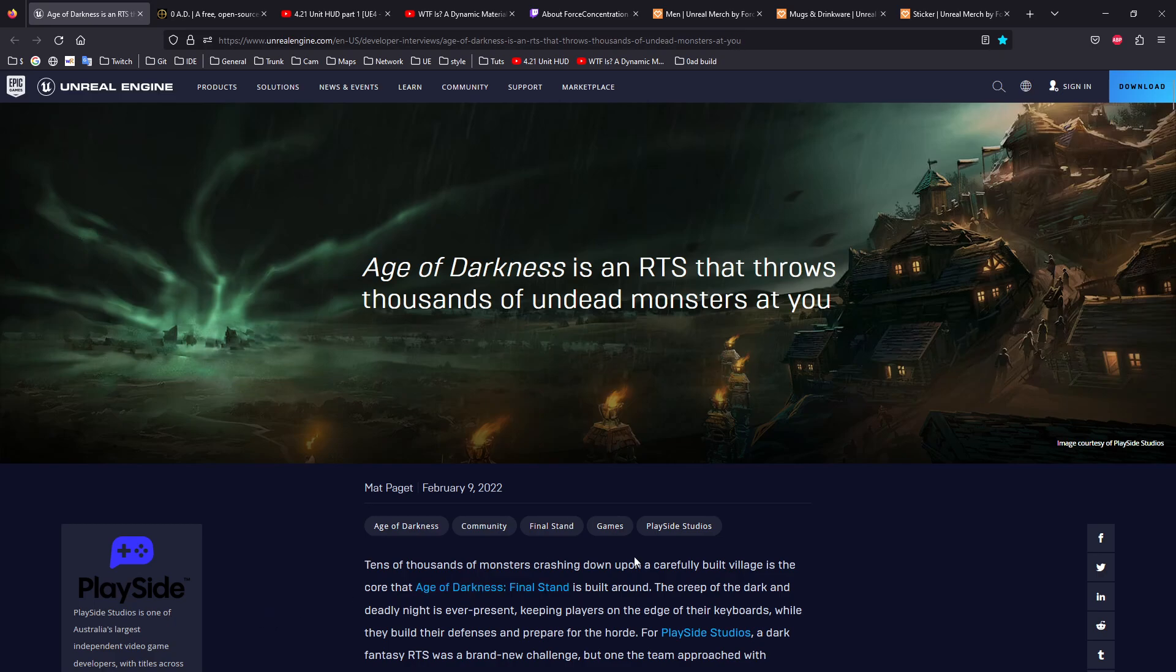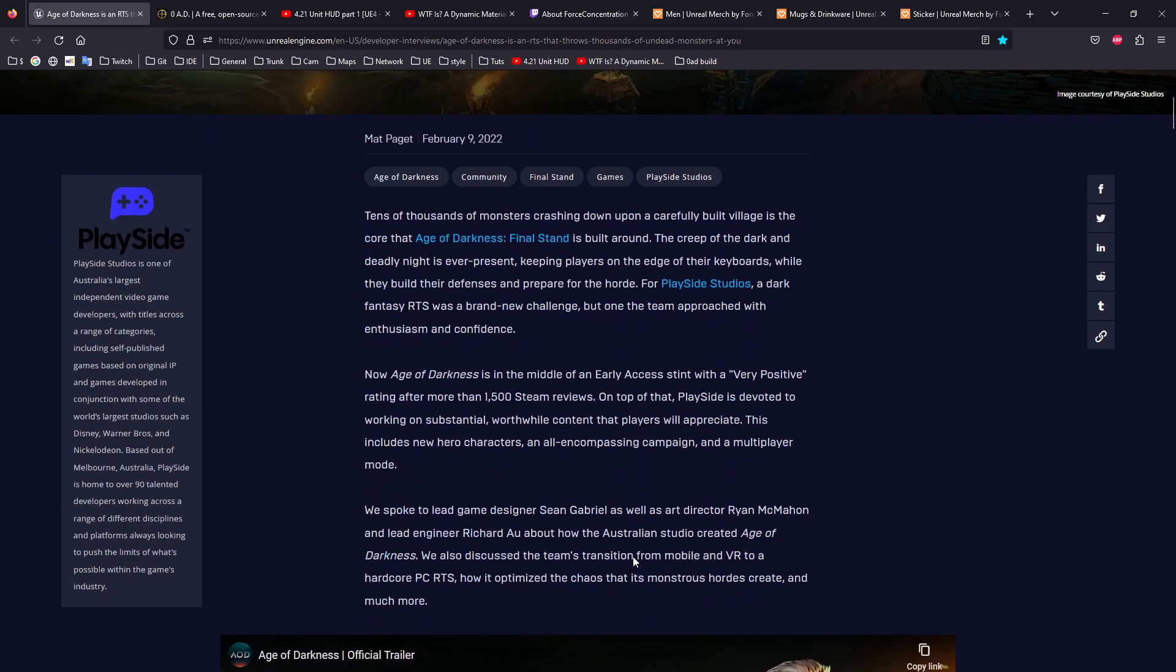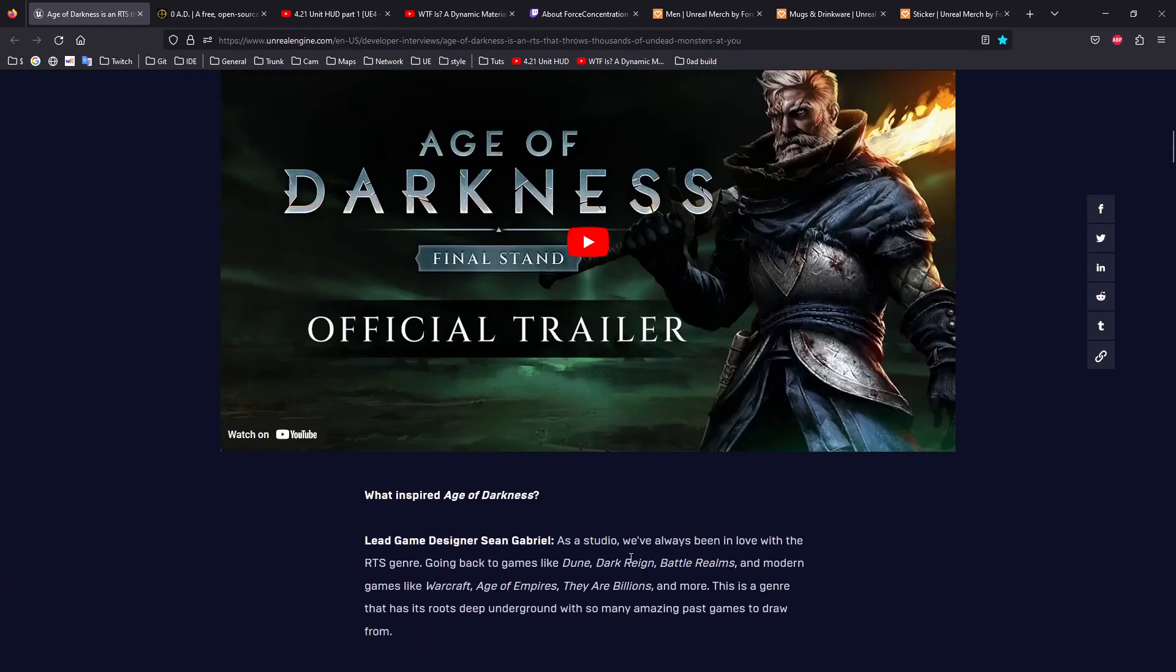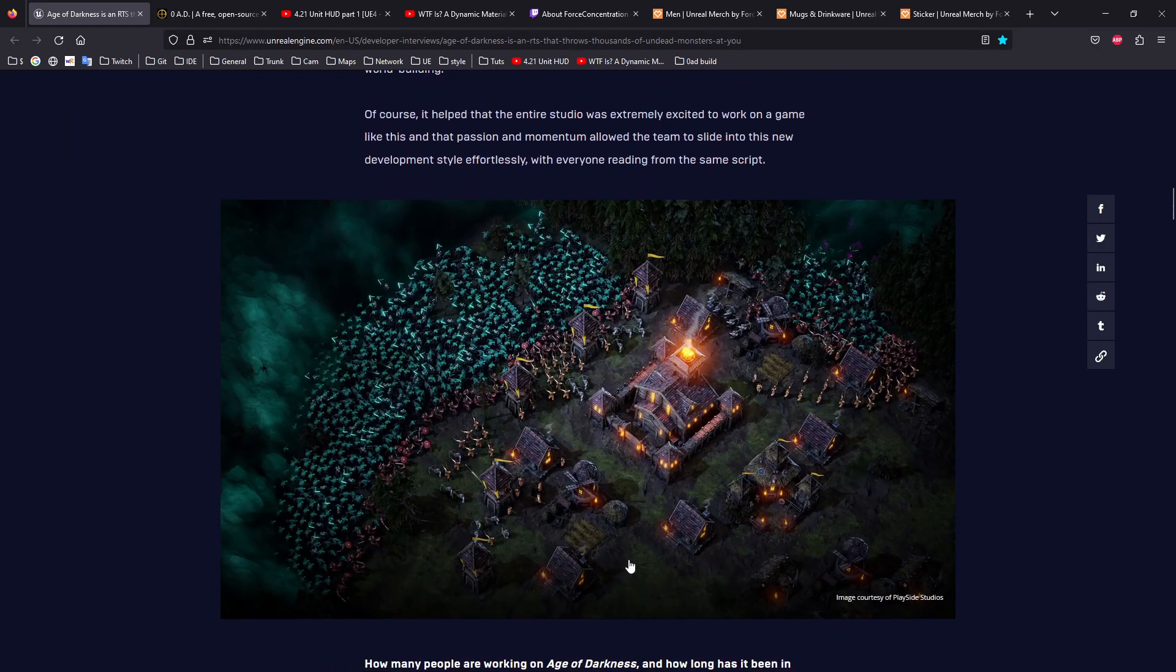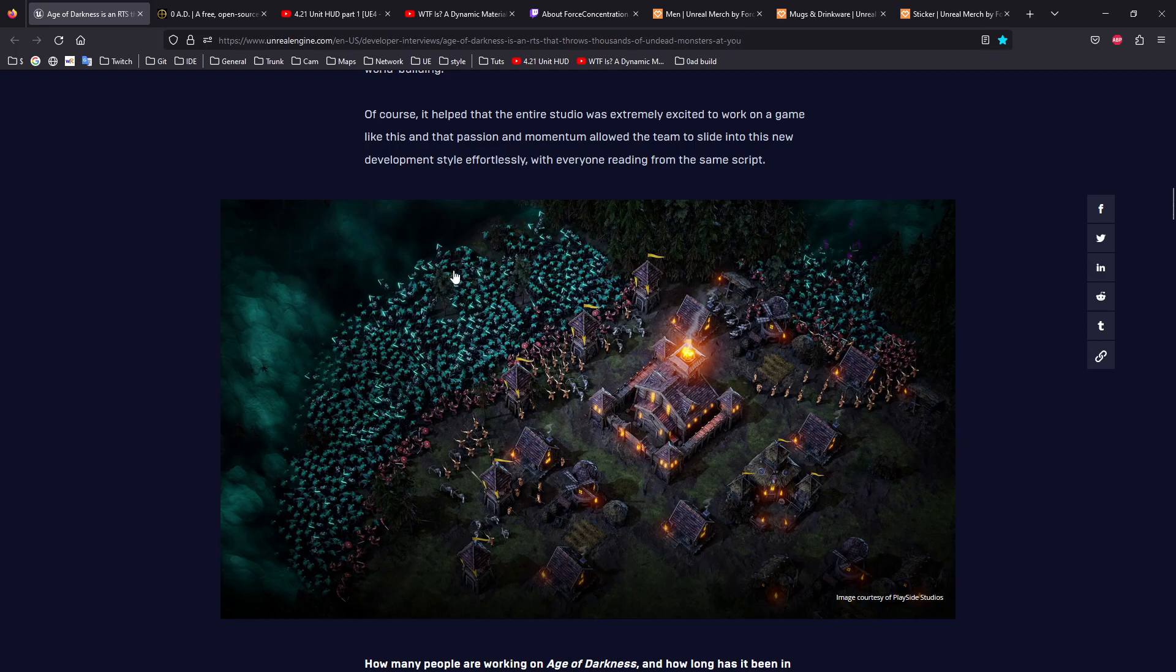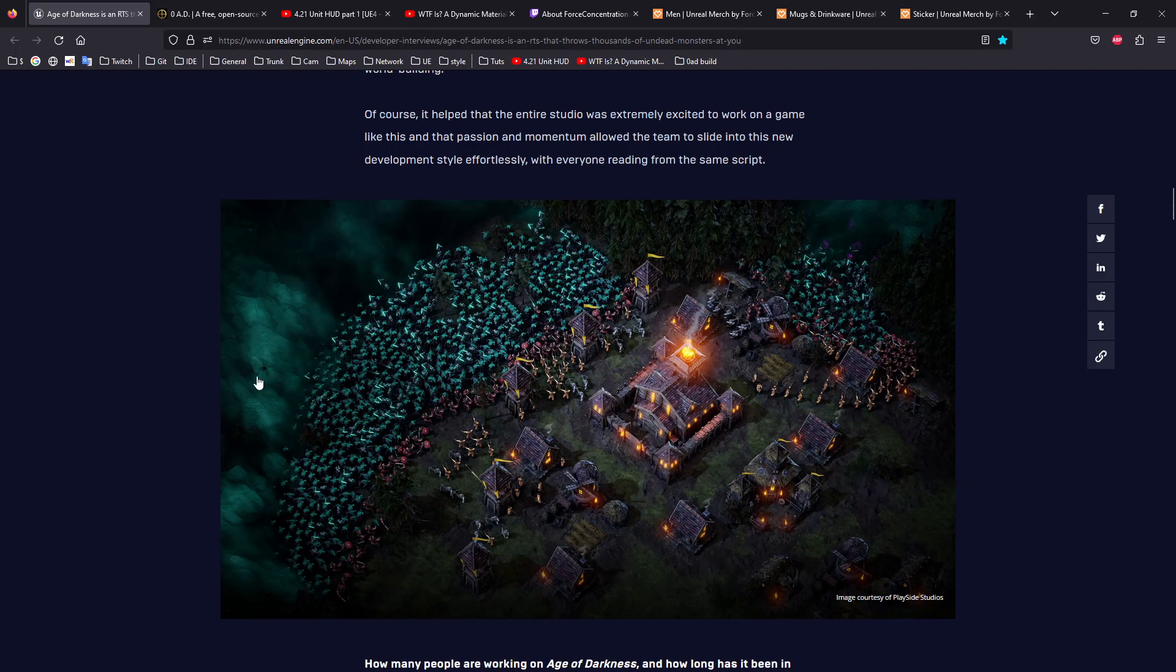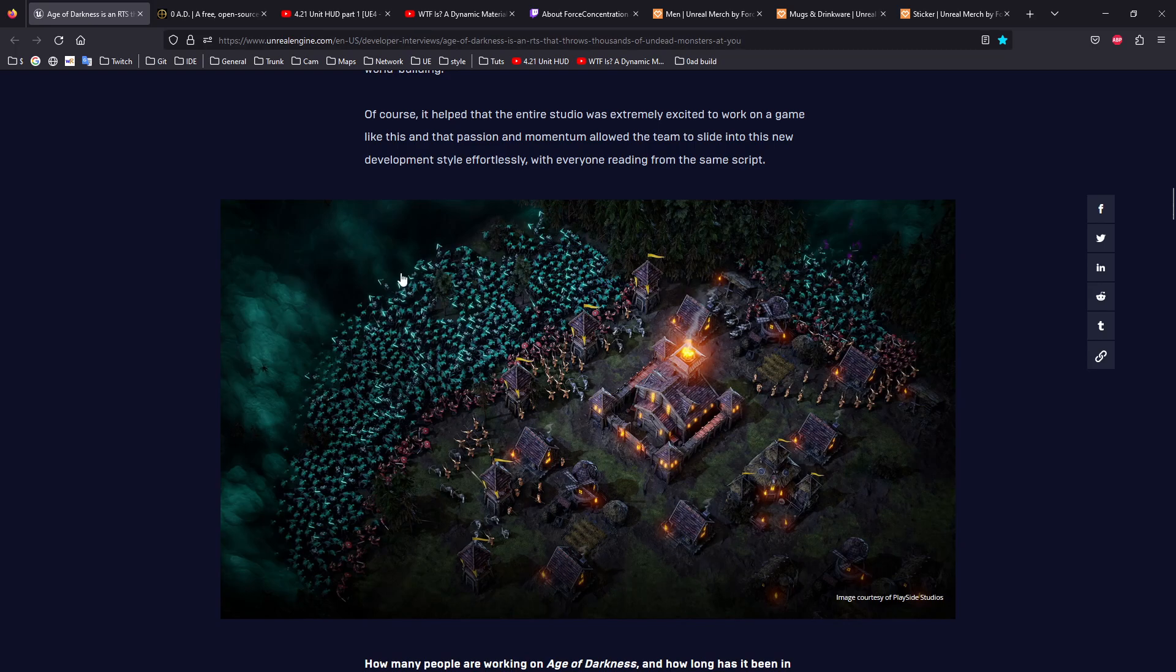They solved the problem of displaying many units on screen. As you can see, the graphics are really nice. This is from an in-game preview.